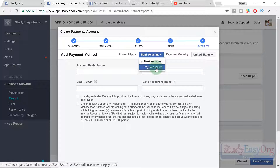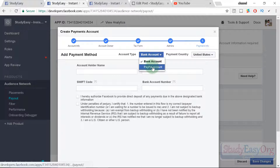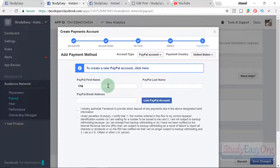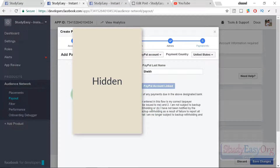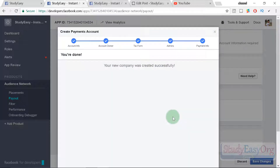Now provide your bank information. You can also add a PayPal account, which is easier, though there may be commission or conversion charges. I chose PayPal — enter your PayPal first name, last name, and email to link your account. Check the checkboxes and click Finish. Your new company was created successfully.